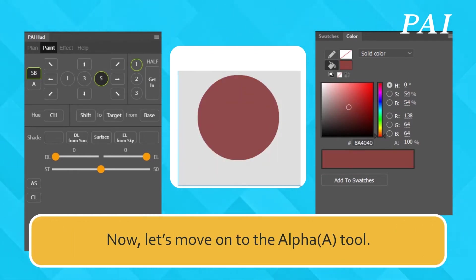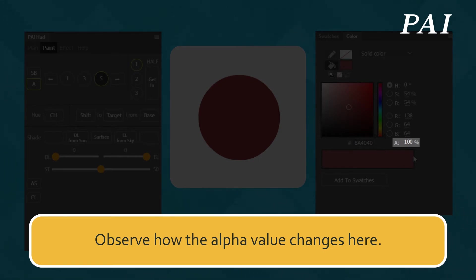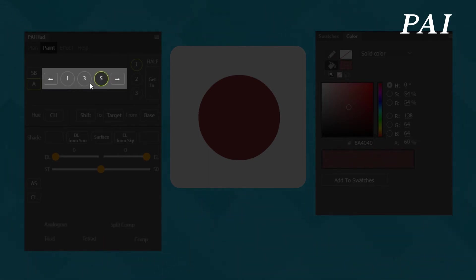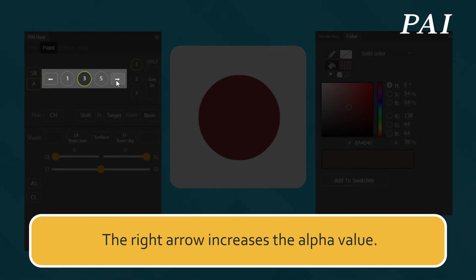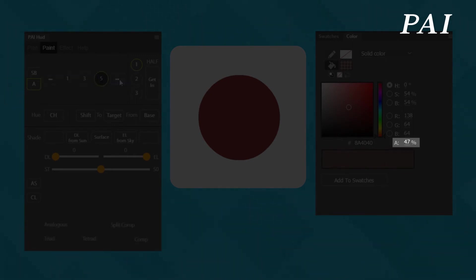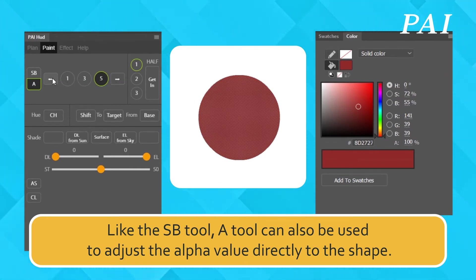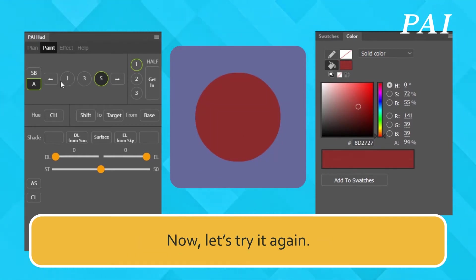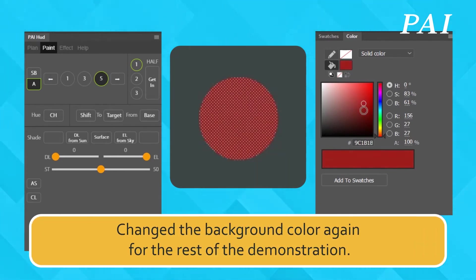Now let's move on to the alpha tool. The A tool adjusts the transparency based on the amount selected. Observe how the alpha value changes. The left arrow decreases the alpha value, and the right arrow increases the alpha value. Like the SB tool, the A tool can also be used to adjust the alpha value directly to the shape. Let's change the stage color to better show this.